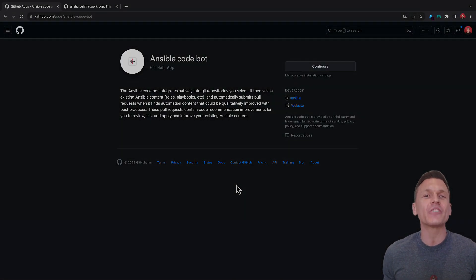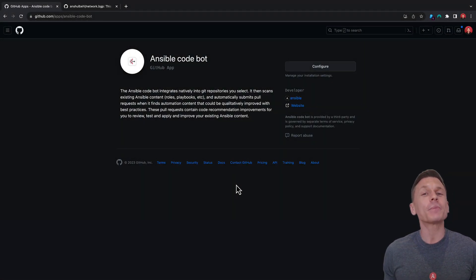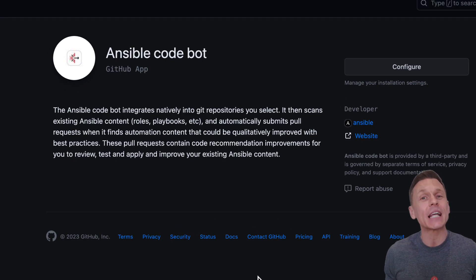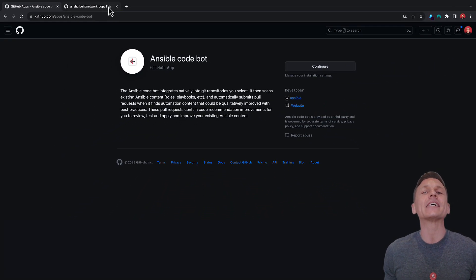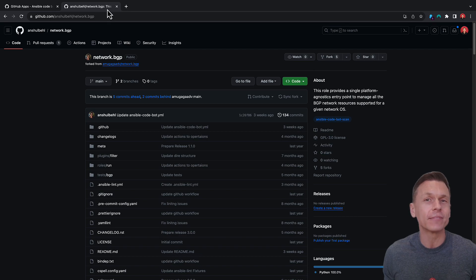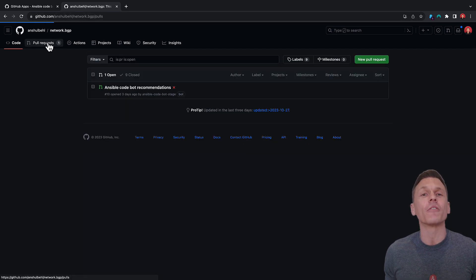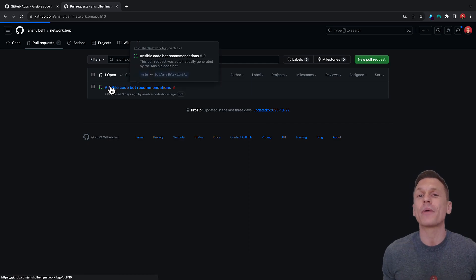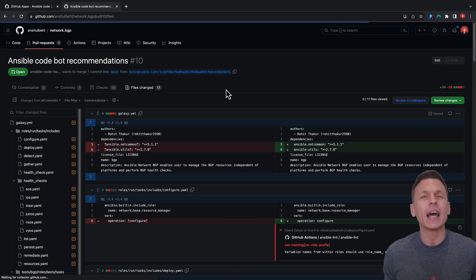We're excited to introduce Ansible Codebot. Ansible Codebot's GitHub integration expands Ansible Lightspeed's capabilities into your existing Ansible content. It scans your repositories of your choice and creates pull requests with best practice recommendations for you to discuss and review.